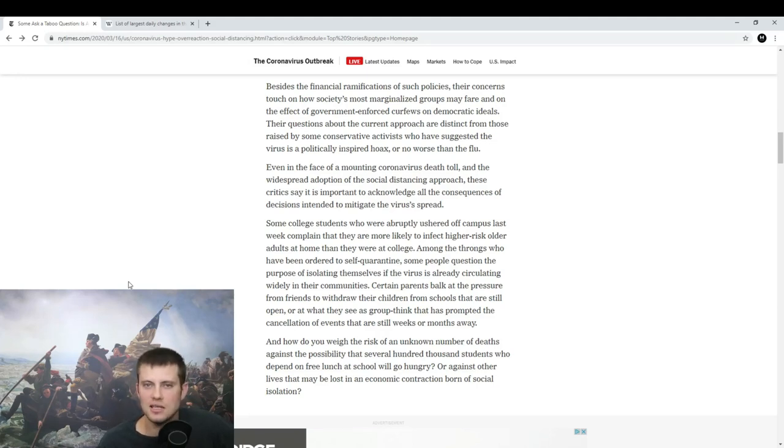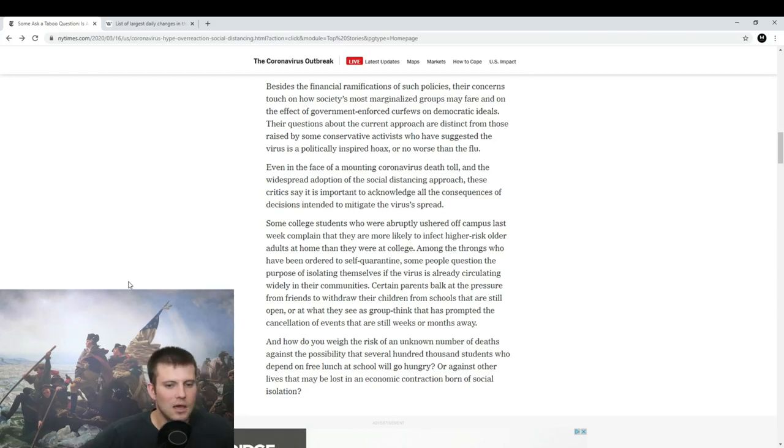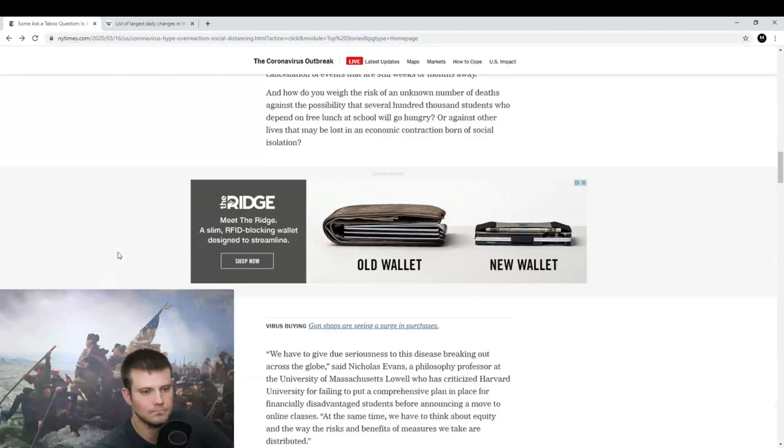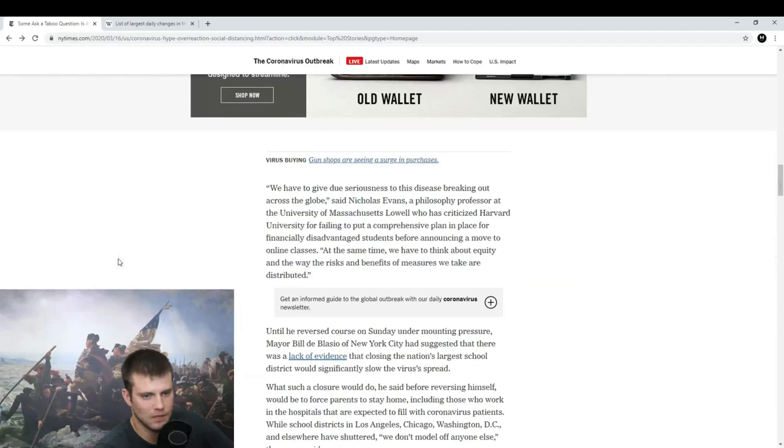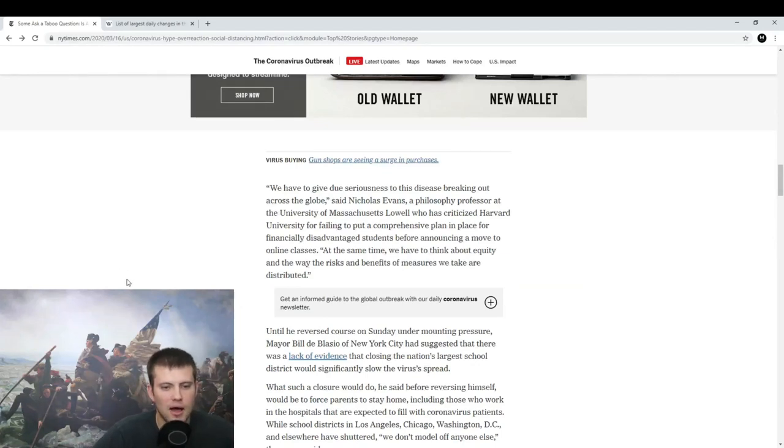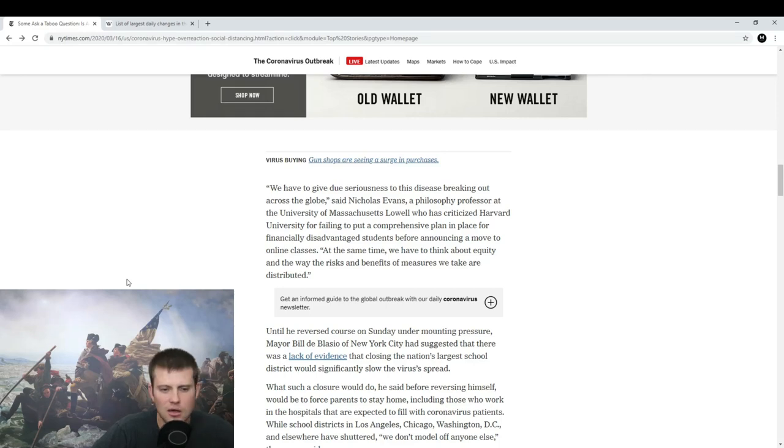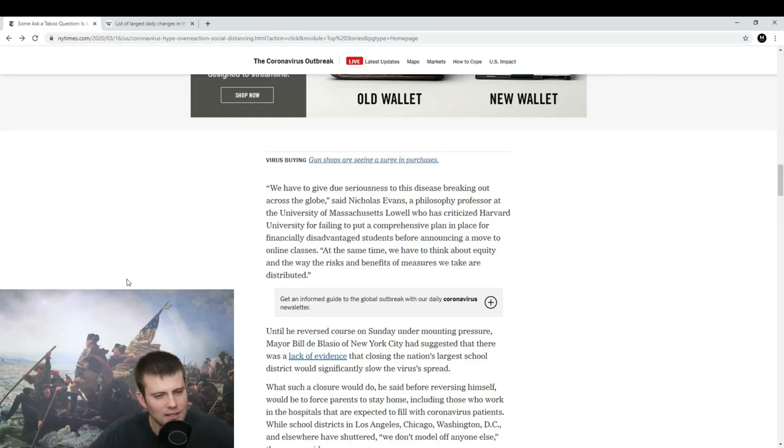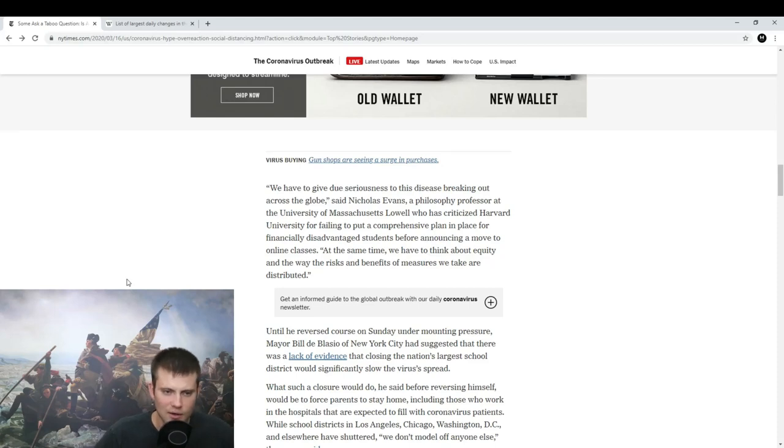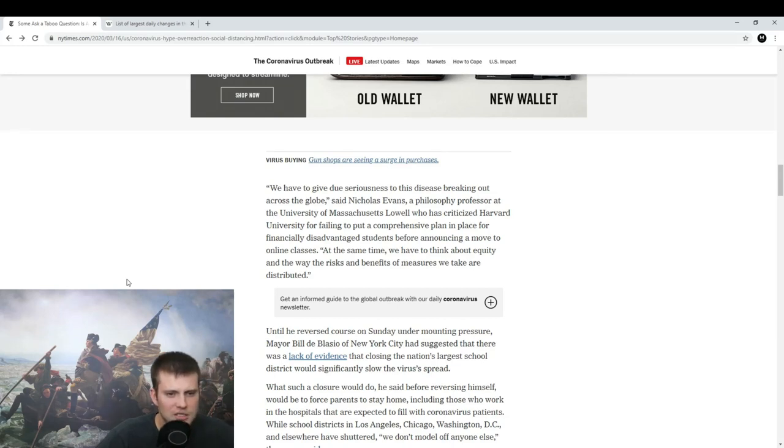That's just an aside for me. More importantly, I wanted to talk about this: at the same time we have to think about equity and the way the risks and benefits of measures we take are distributed. What is with the socialist language in this article? I don't understand this particular point.